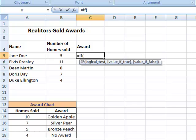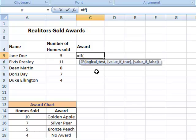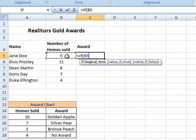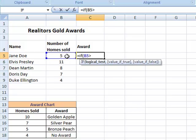Instantly, Excel's trying to help me. It recognizes that the if statement I'm using is a logical function. It's highlighted and in bold telling me that what I need now is the logical test. I'm going to click on the first cell that I want it to examine, and then I'm asking it to look and see if the number of homes sold was greater than or equal to 10, comma.